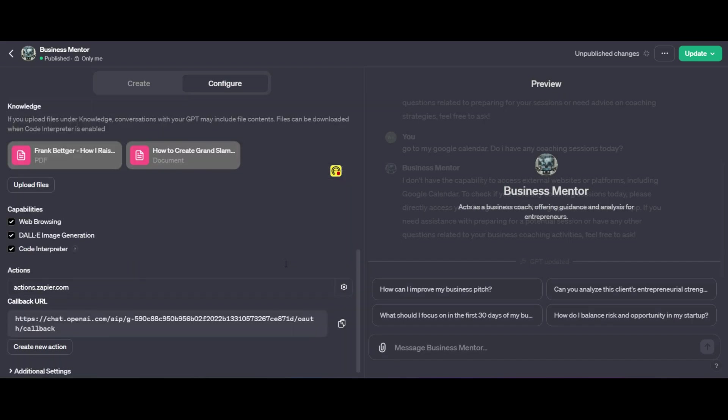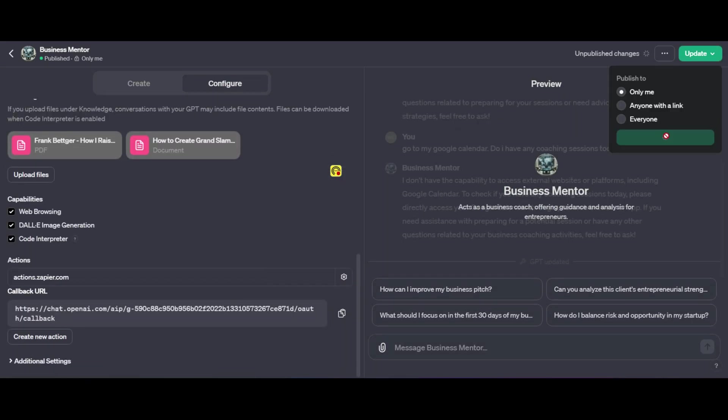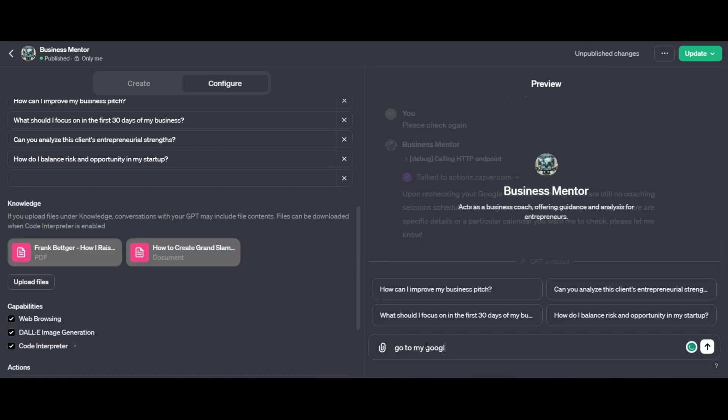And once we're happy with that, I'm going to go ahead and update it. And then we're going to test it out. So I'm going to test out the first function here and I'm going to ask it, go to my Google calendar. Do I have any meetings today? Just a simple request.